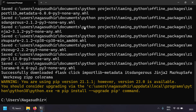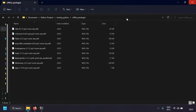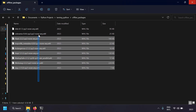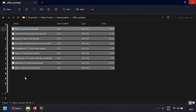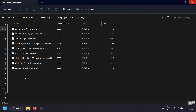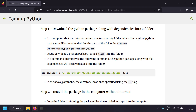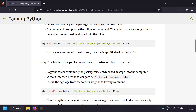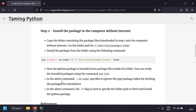All the Python packages are now downloaded. In the 'offline_packages' folder, you have all the required files to install Flask — not just Flask itself, but all of its dependencies as well. It's that simple. You've downloaded the Flask Python package along with its dependencies into your folder.